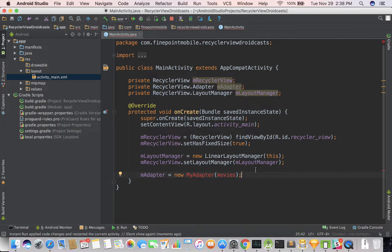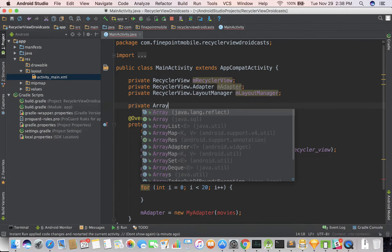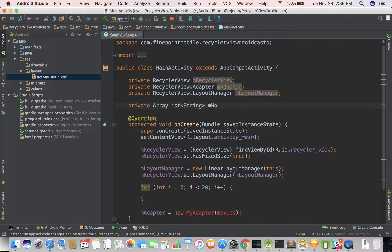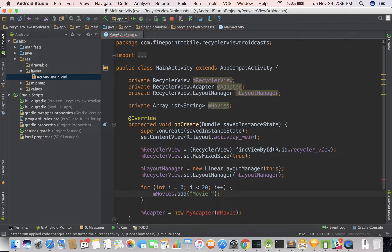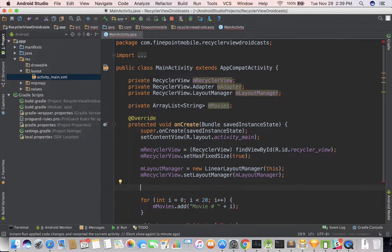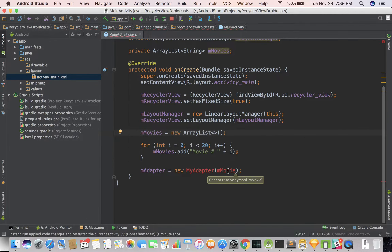So we're getting a couple of errors here because we haven't created that class yet. Let's do option-enter, create class, and that's fine. We'll need an ArrayList of strings — we'll call it mMovies, the same name. Now I'm going to go ahead and save it, format it, and run it.